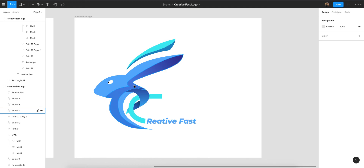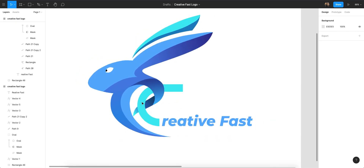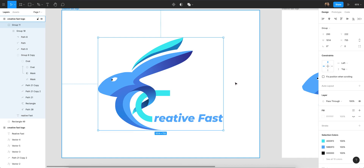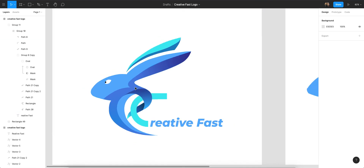Hope you like this video and understand how you can make your creative logo in Figma. If you have any questions about logo designing or how you can grow your logo designing skills in Figma faster, you can comment below. I will see you in the next video. Thank you so much for watching. You can see how it's looking — after designing all the shapes and everything properly, it will look like this.